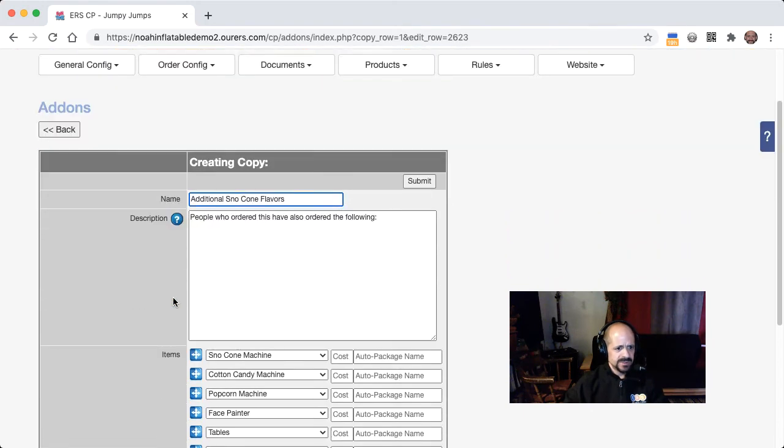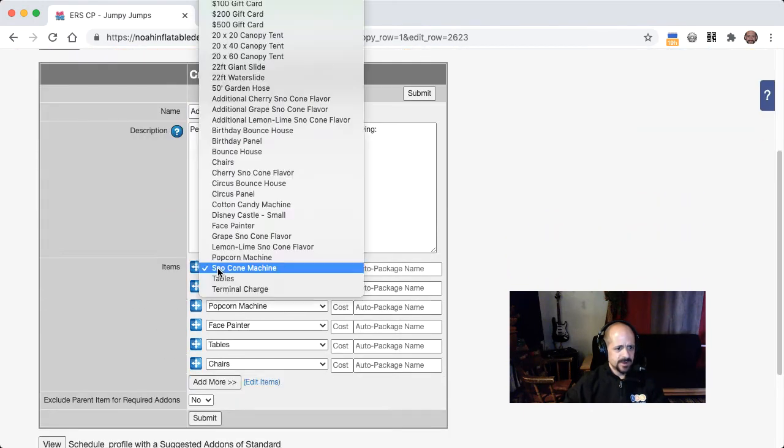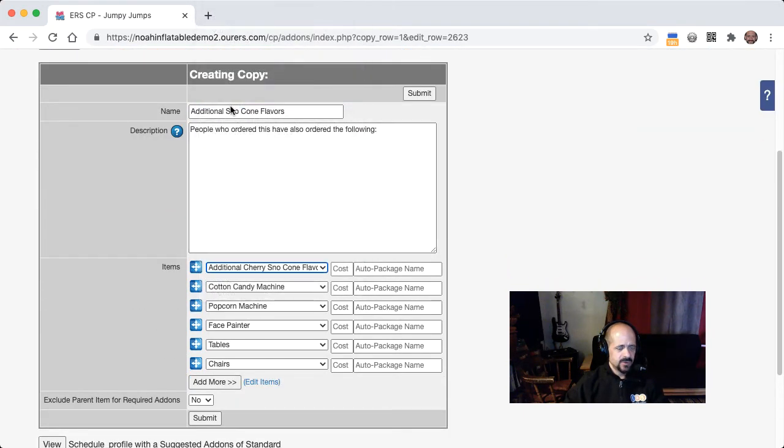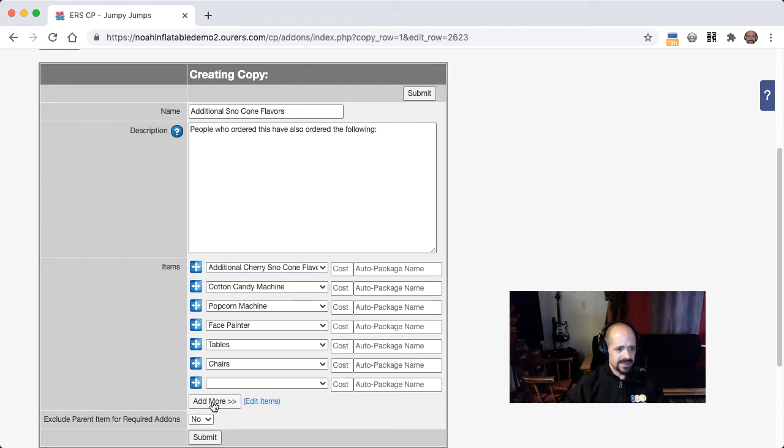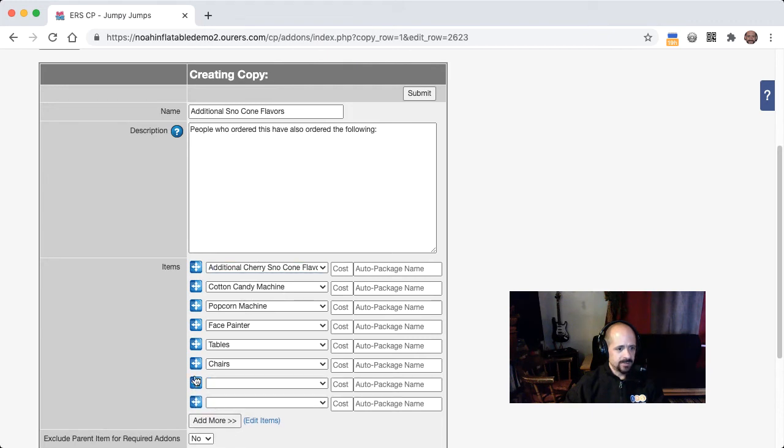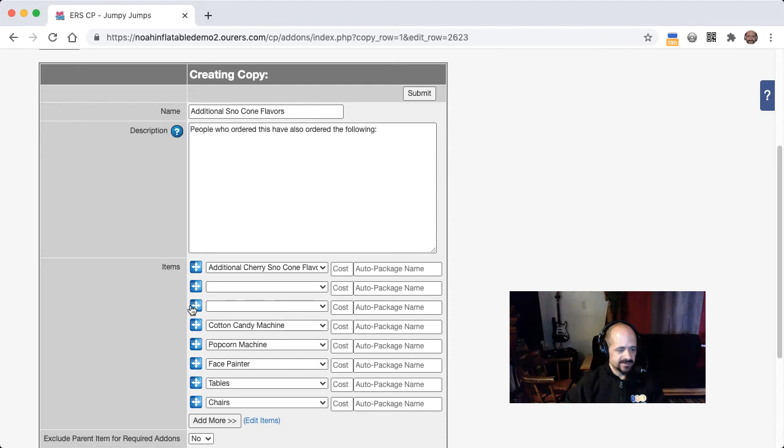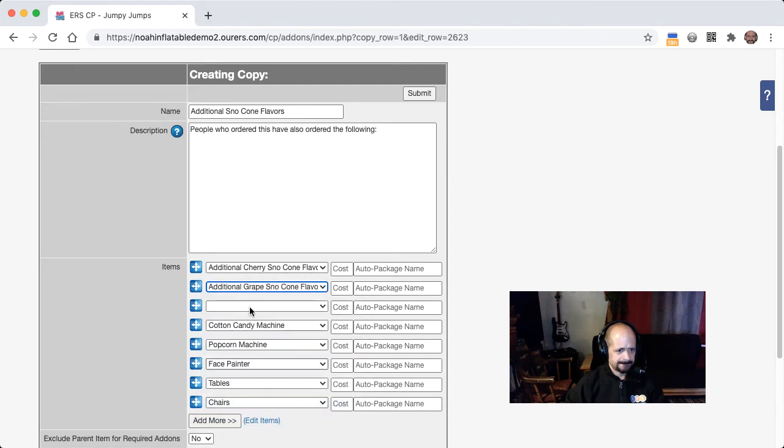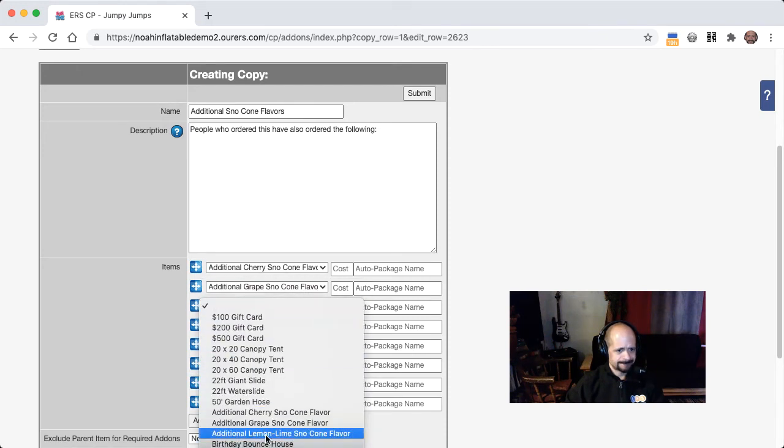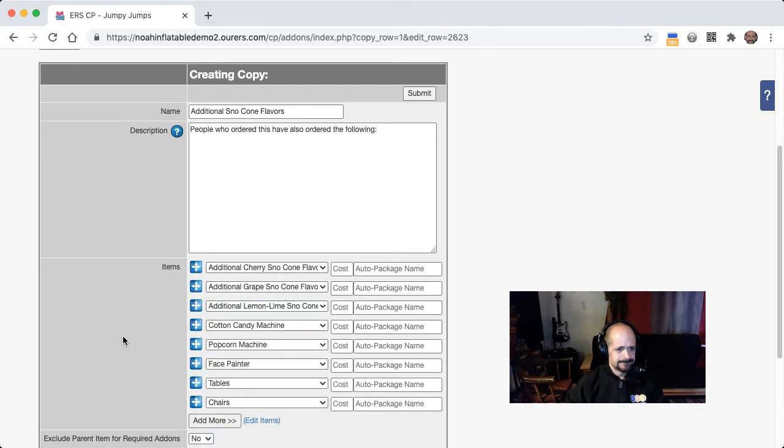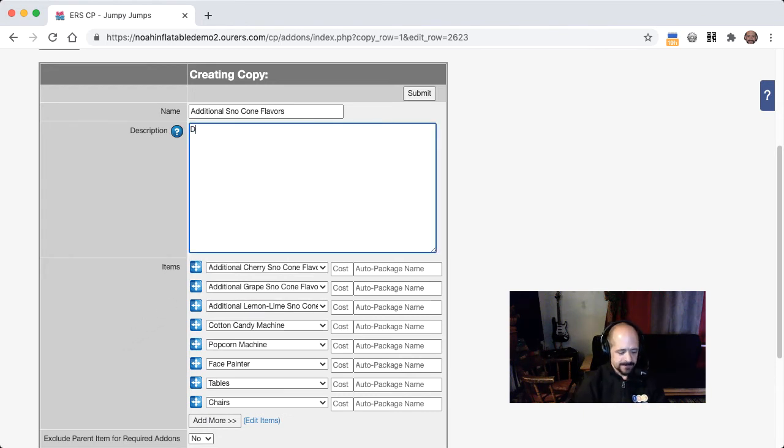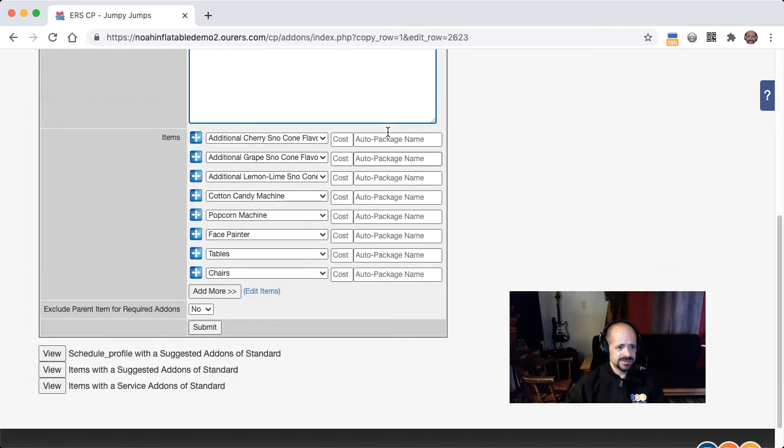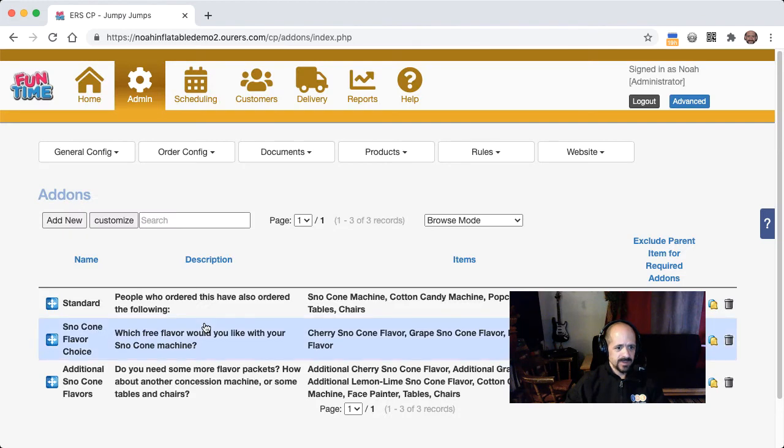So let's take the snow cone machine out of there, and let's replace it with one of the additional snow cone flavor packets and add a couple more slots that we can put the other two flavors in. Okay, so we've got those in there, and then we could even change the phrasing. All right, so this is good to go. I'm going to go ahead and submit this.